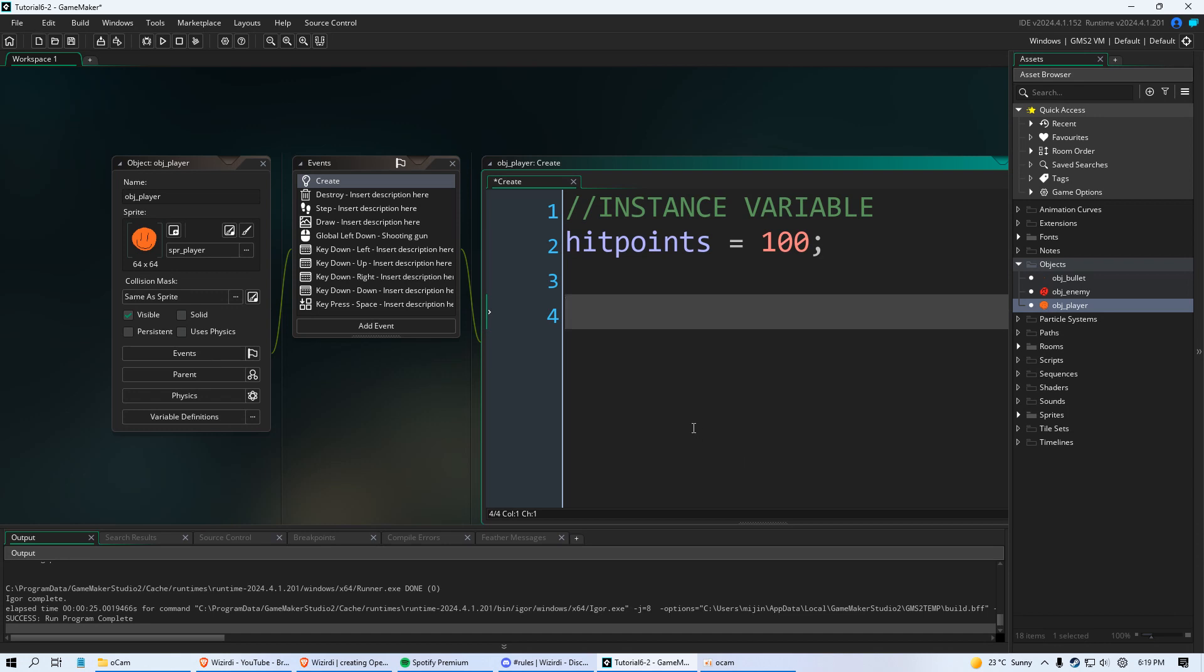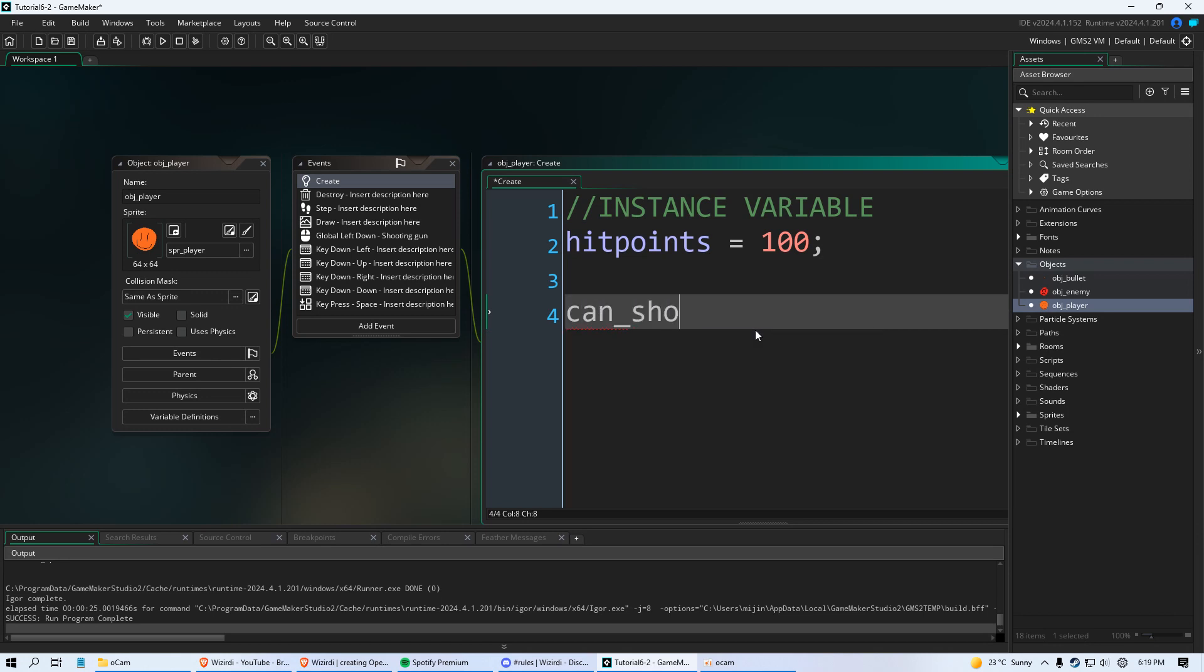So we want to slow those bullets down and we want to control how fast we are able to shoot. And to do that in our create event we're going to create a new variable called can_shoot.